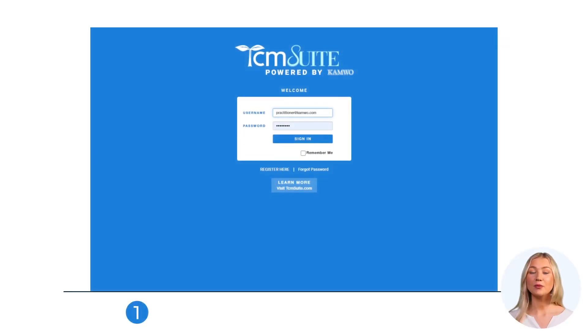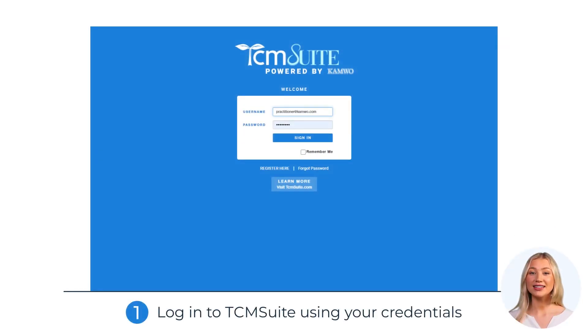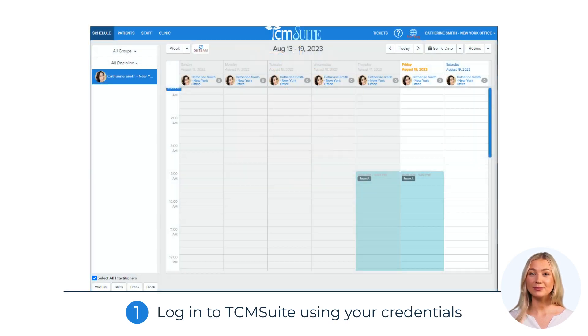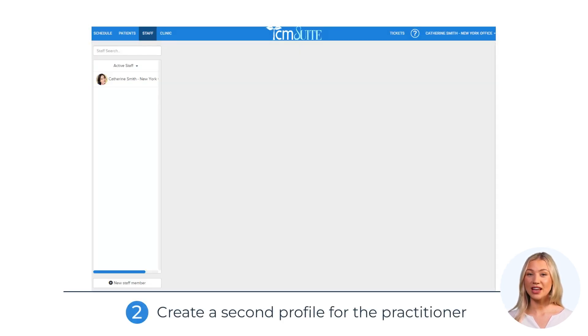Step 1: Log into TCM Suite using your credentials. Step 2: Create a second profile.